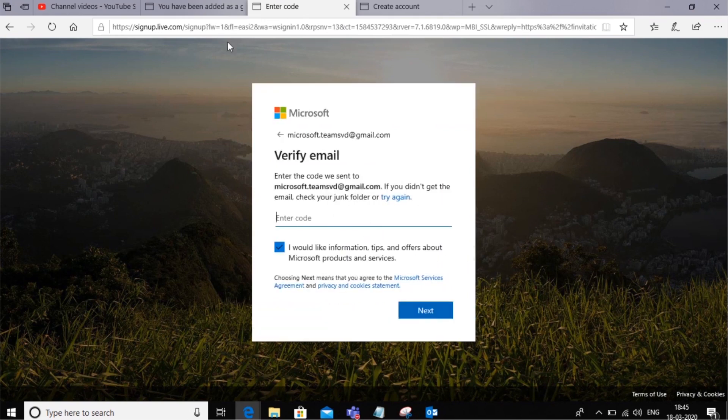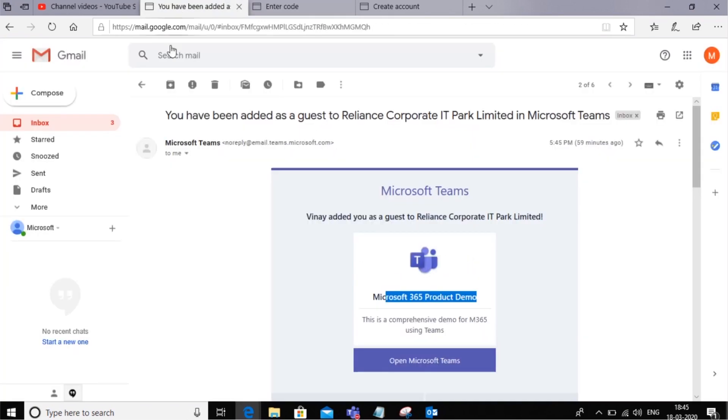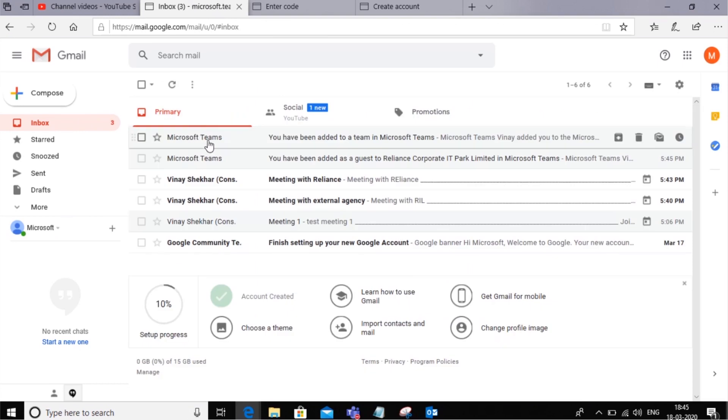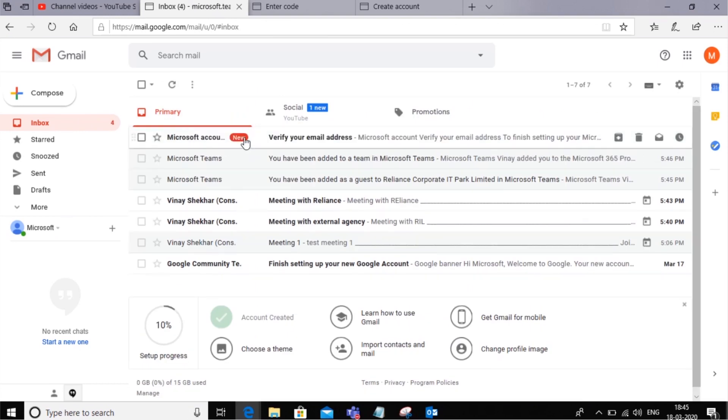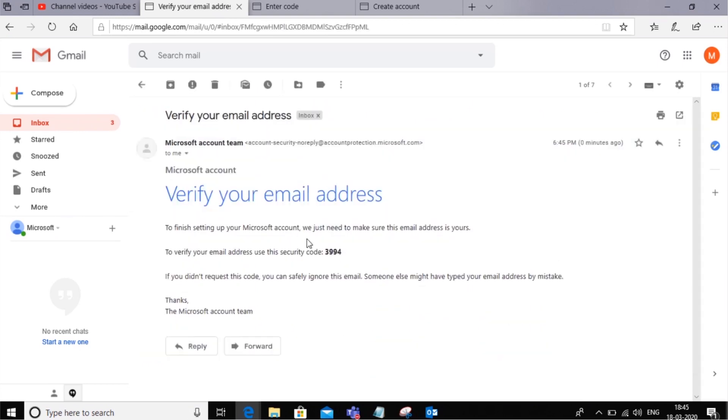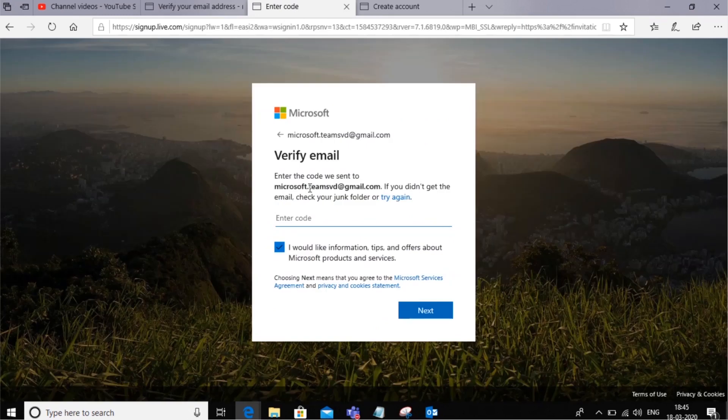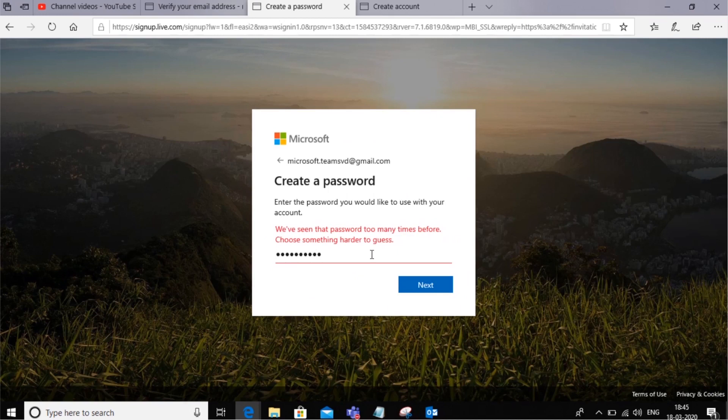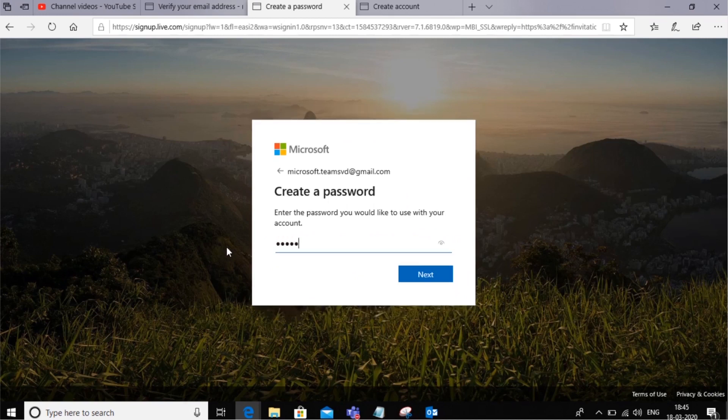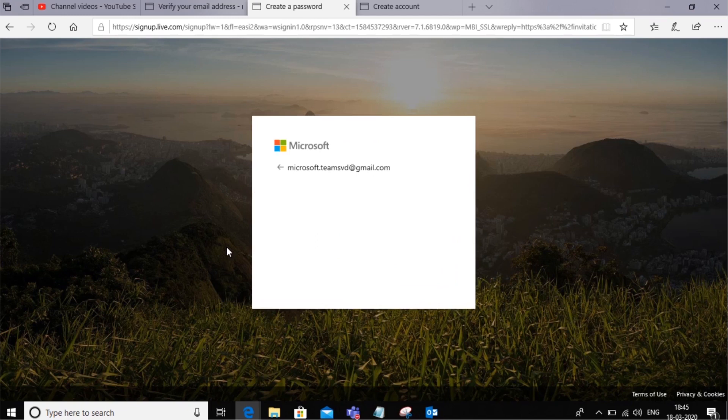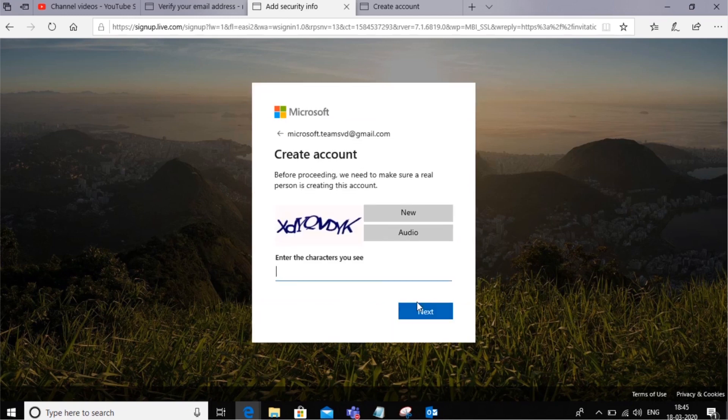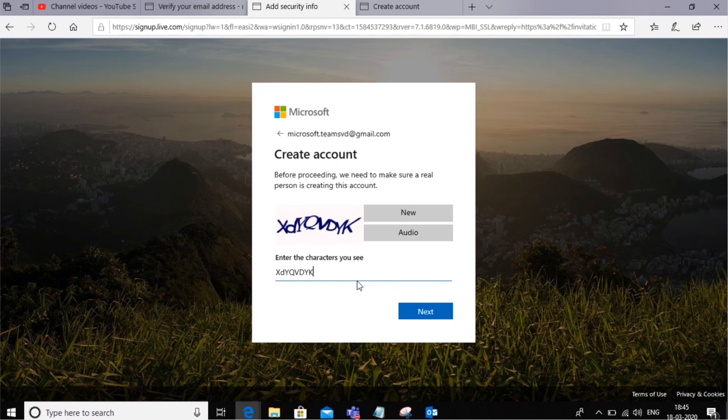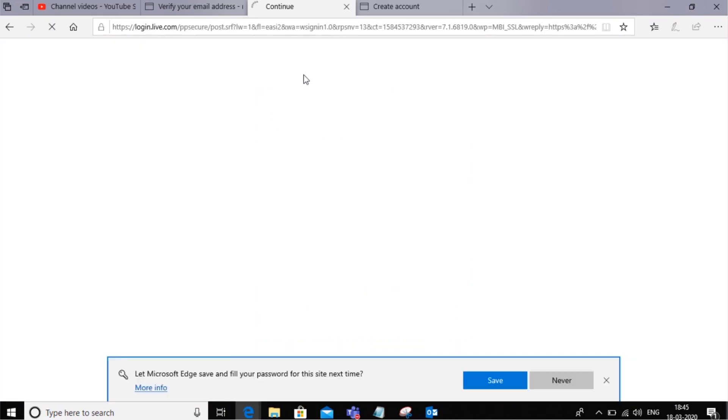It will send a code on this. Let's wait for that. There we go. Let me get a more complicated password. That should do it.